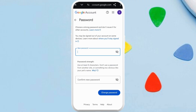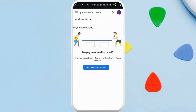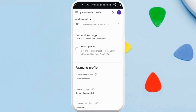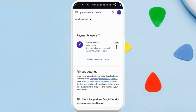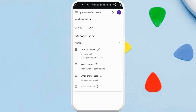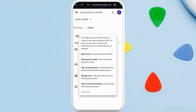Another method is you can set up permissions for different profiles. To do that, go back, and at the top left corner you can see the three lines icon — tap on it and select the Settings option. If you scroll down, you can see the Payment Users section. Tap on the Manage Payment Users option, and from here you can manage different user profiles.